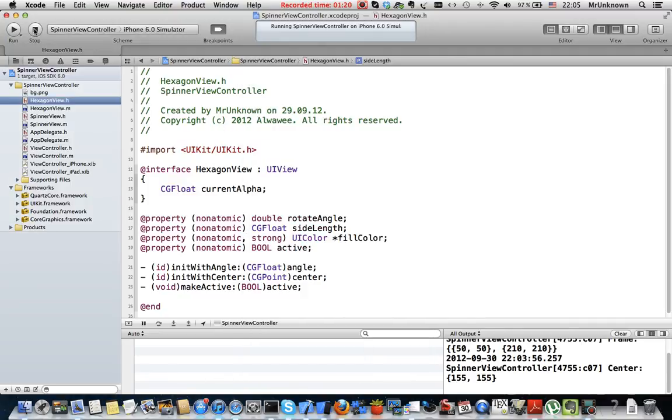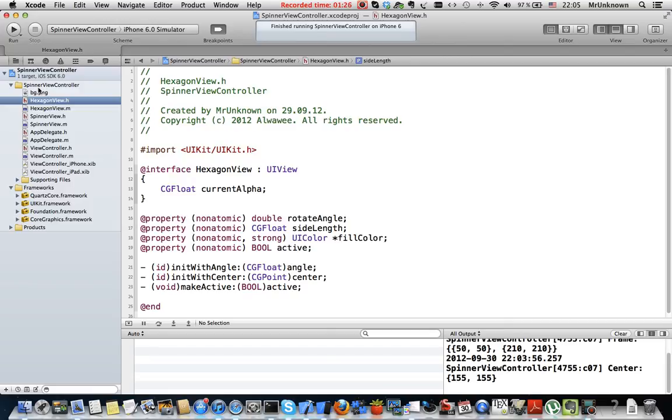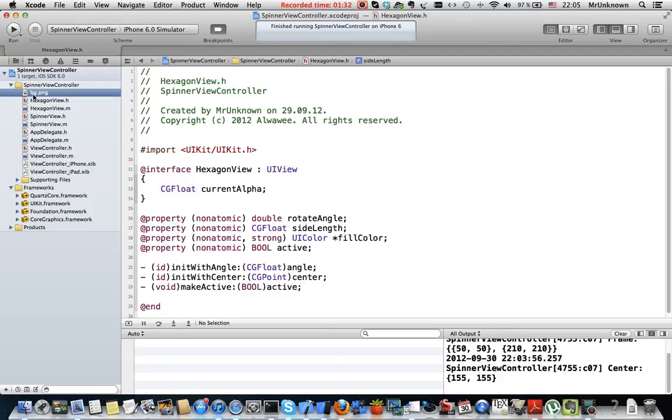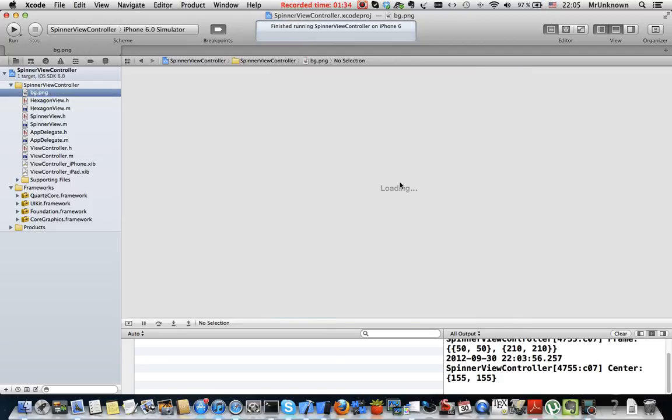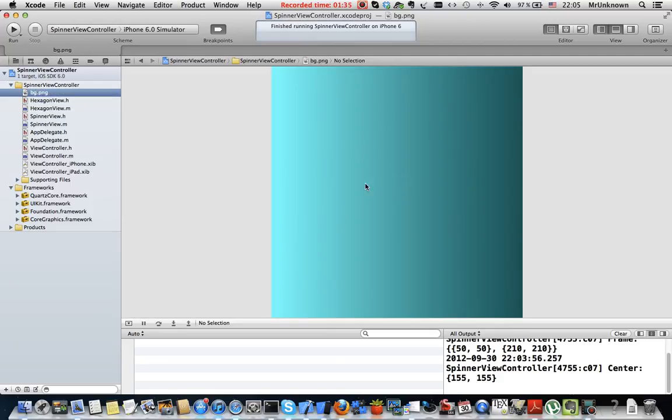I'm stopping the simulator. As you can see I created a project called SpinnerViewController. Here's a background.png file, just a simple gradient background.